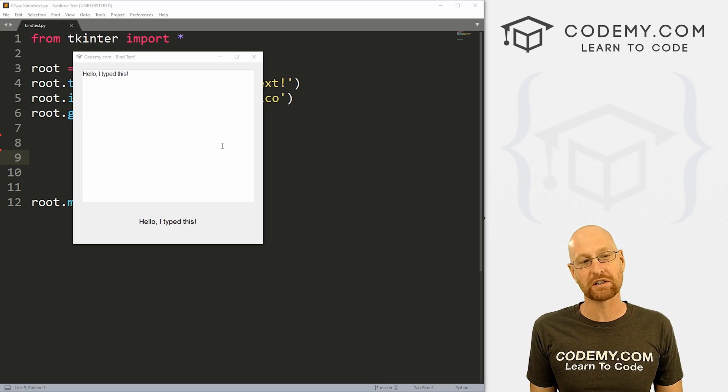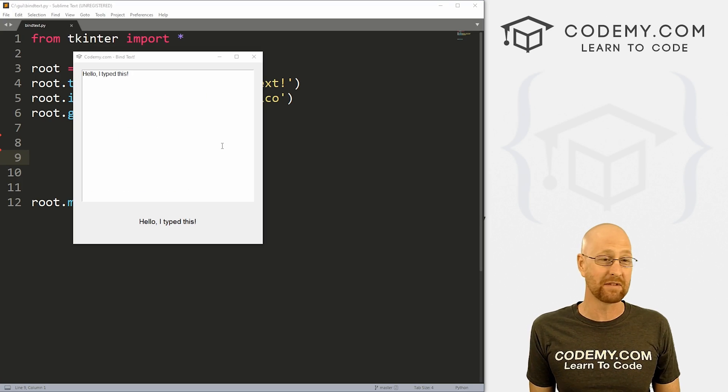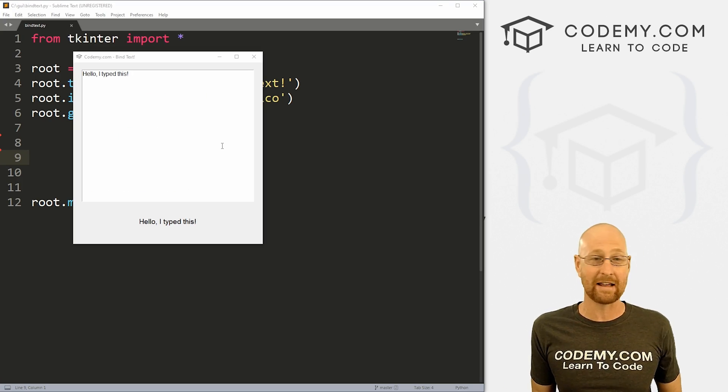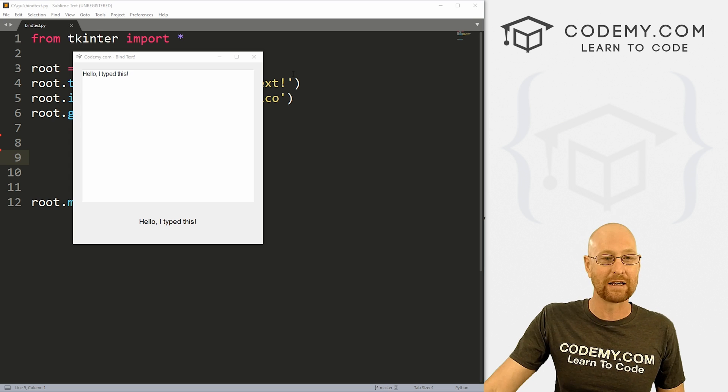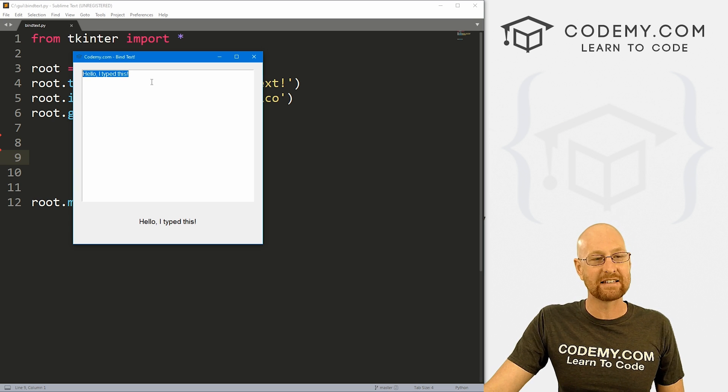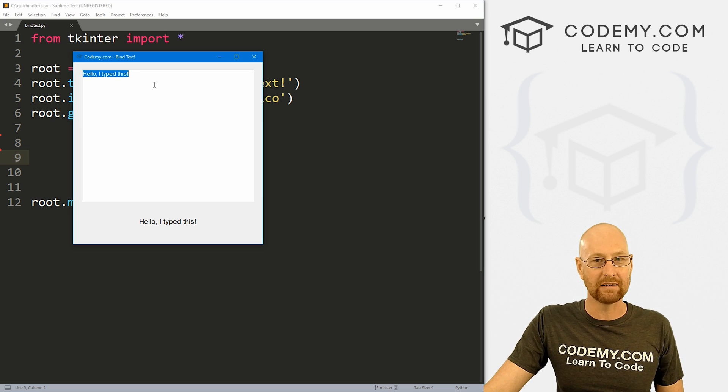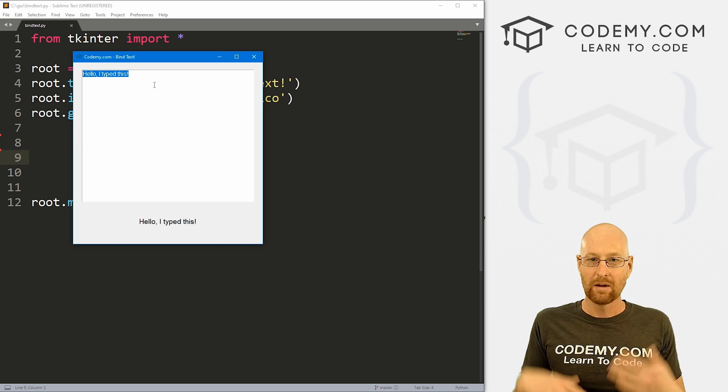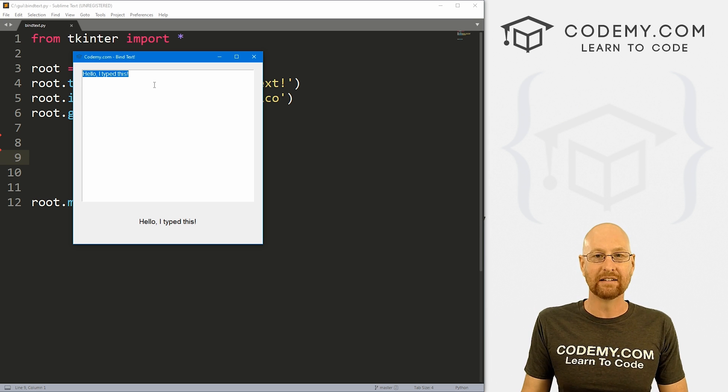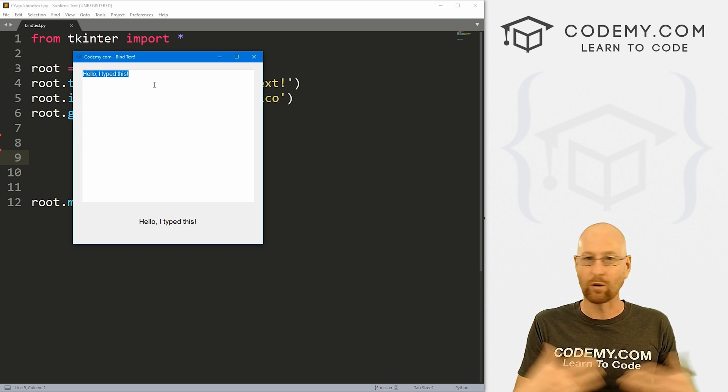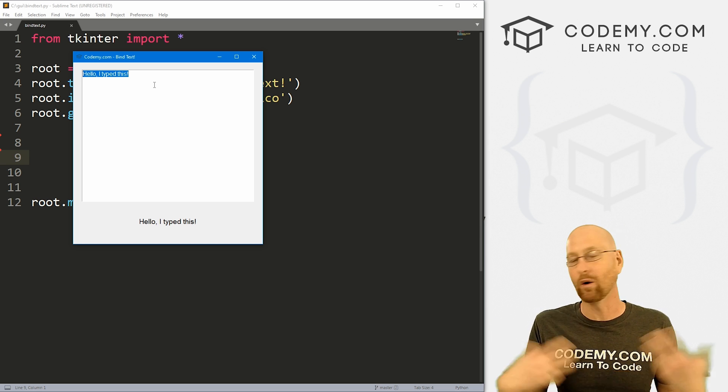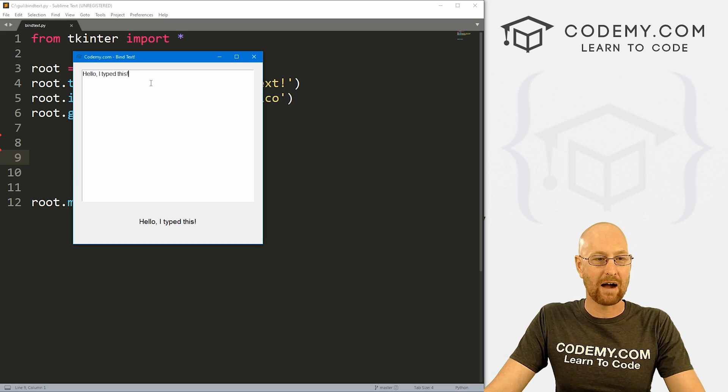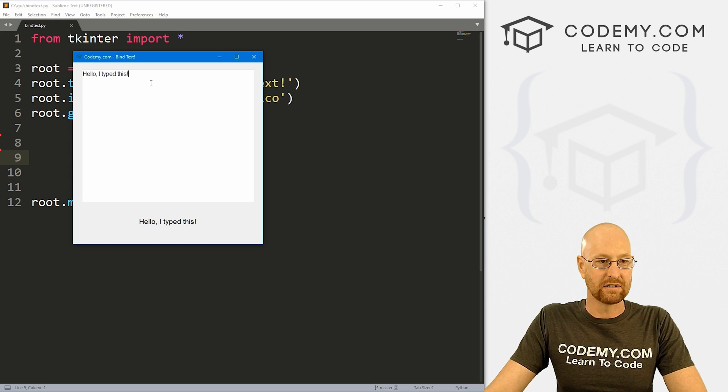All right, so I got asked this question for PyQt5 the other day. I figured, hey, we'll do it for that and we might as well do it for Tkinter as well. How do you bind text without a button? Now, usually when we do bindings, we click a button and then it binds a thing or does a thing or whatever. So how do we do it without a button?